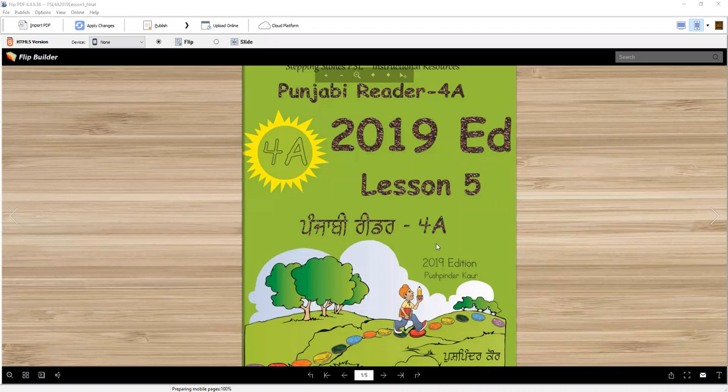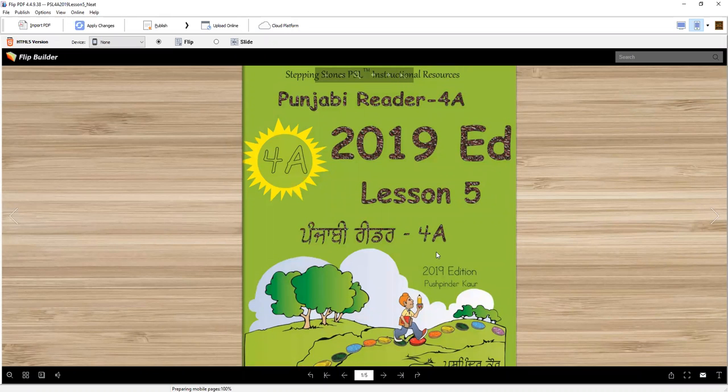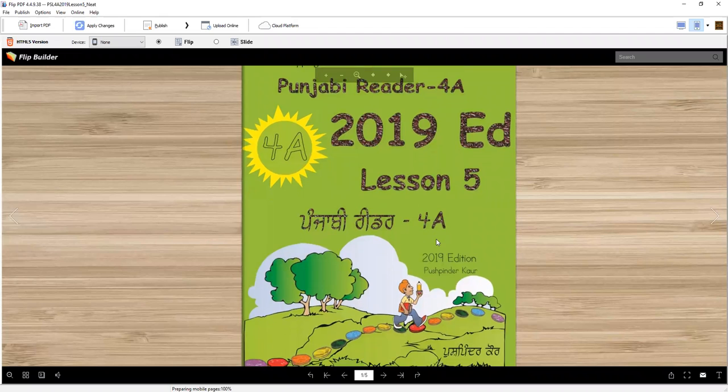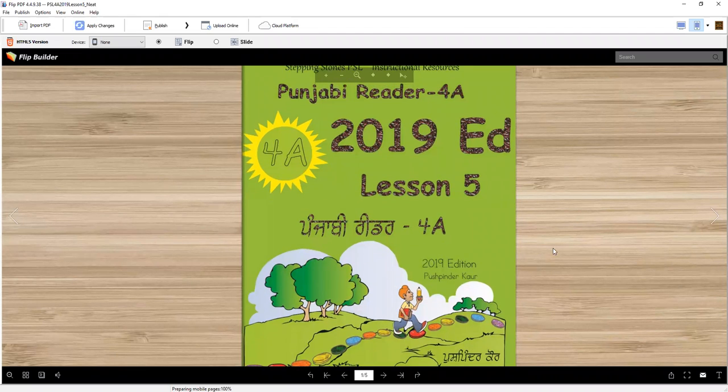Vahigurji Ka Khalsa, Vahigurji Ki Fateh. Stepping Stones PSL, Punjabi Reader 4A, 2019 Edition, Lesson 5. Welcome.